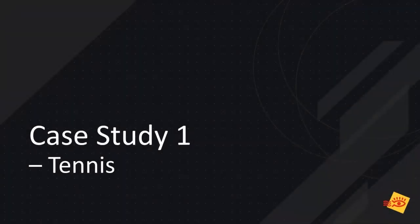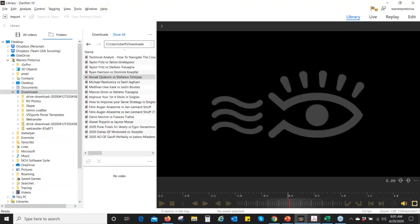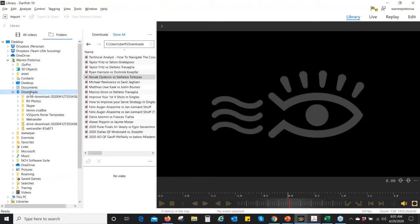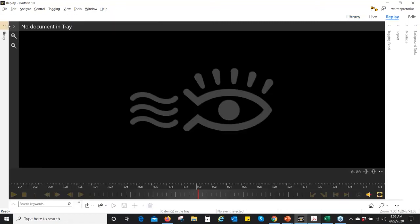The first case study is tennis, and then we'll show one in baseball and also one in soccer. Switching to the software — the student would send me video, and I would download it or use the importer built into the software. In this case, I already have the match on my computer. I'm going to open it up. This is a pro match.